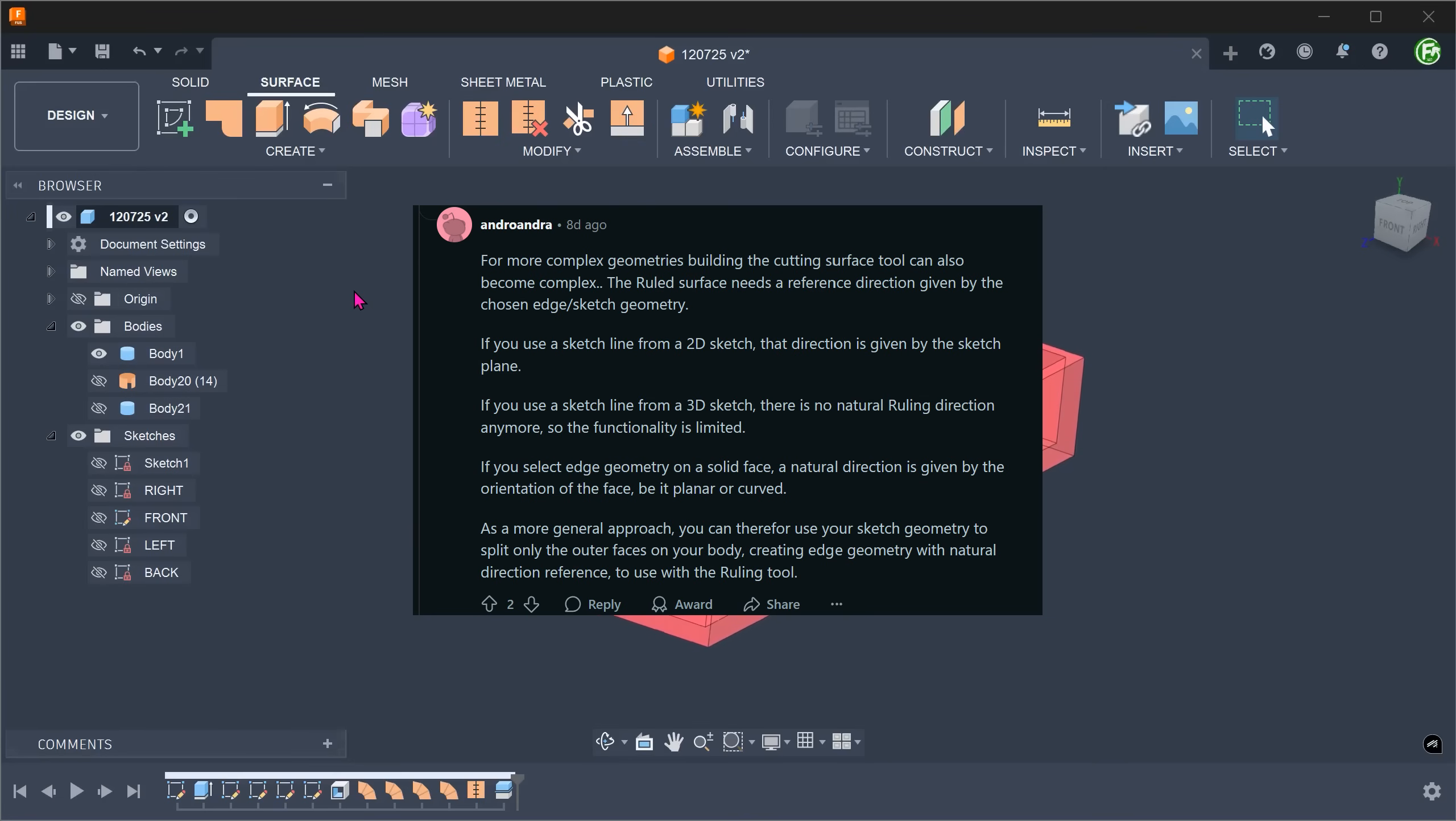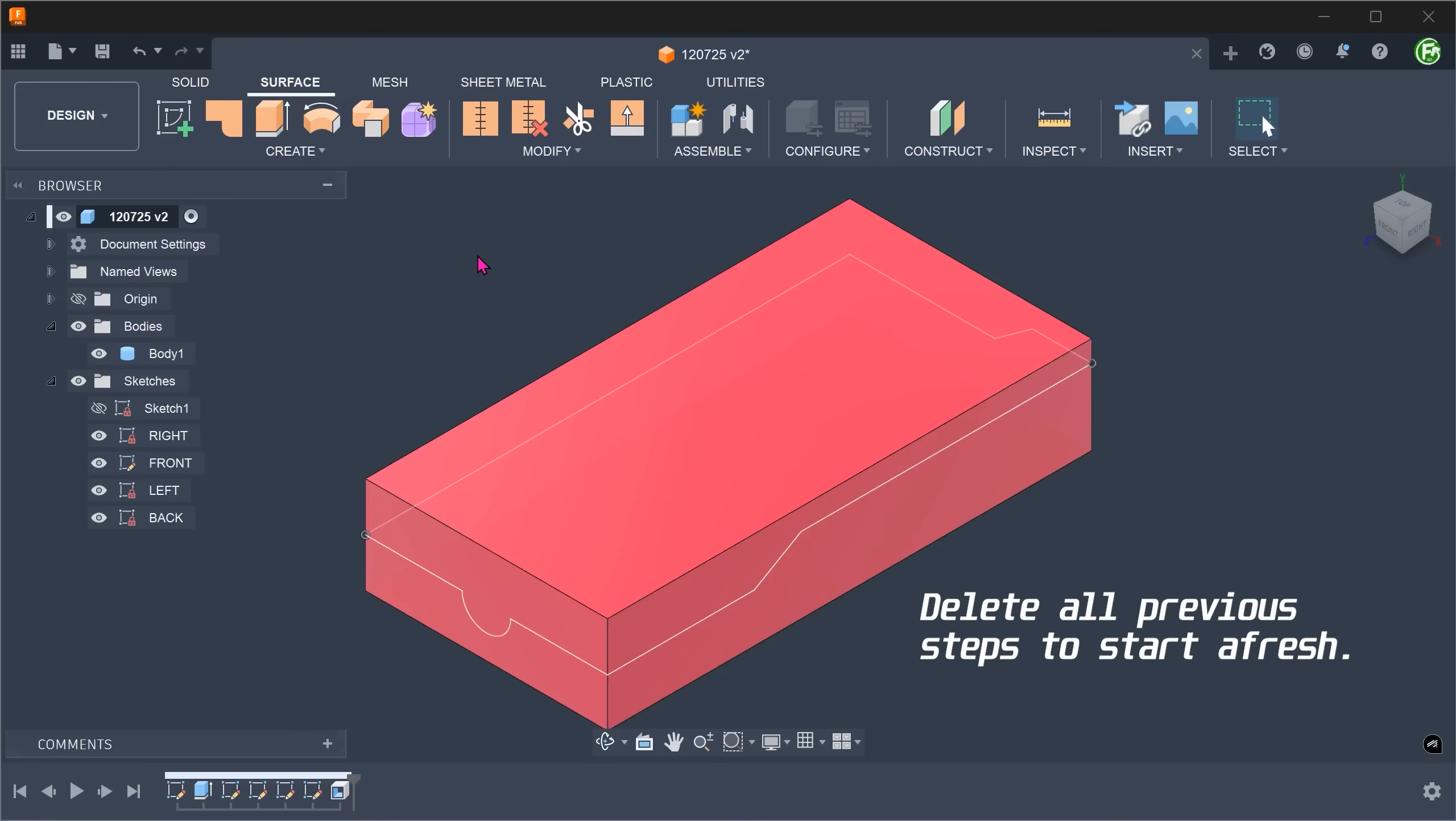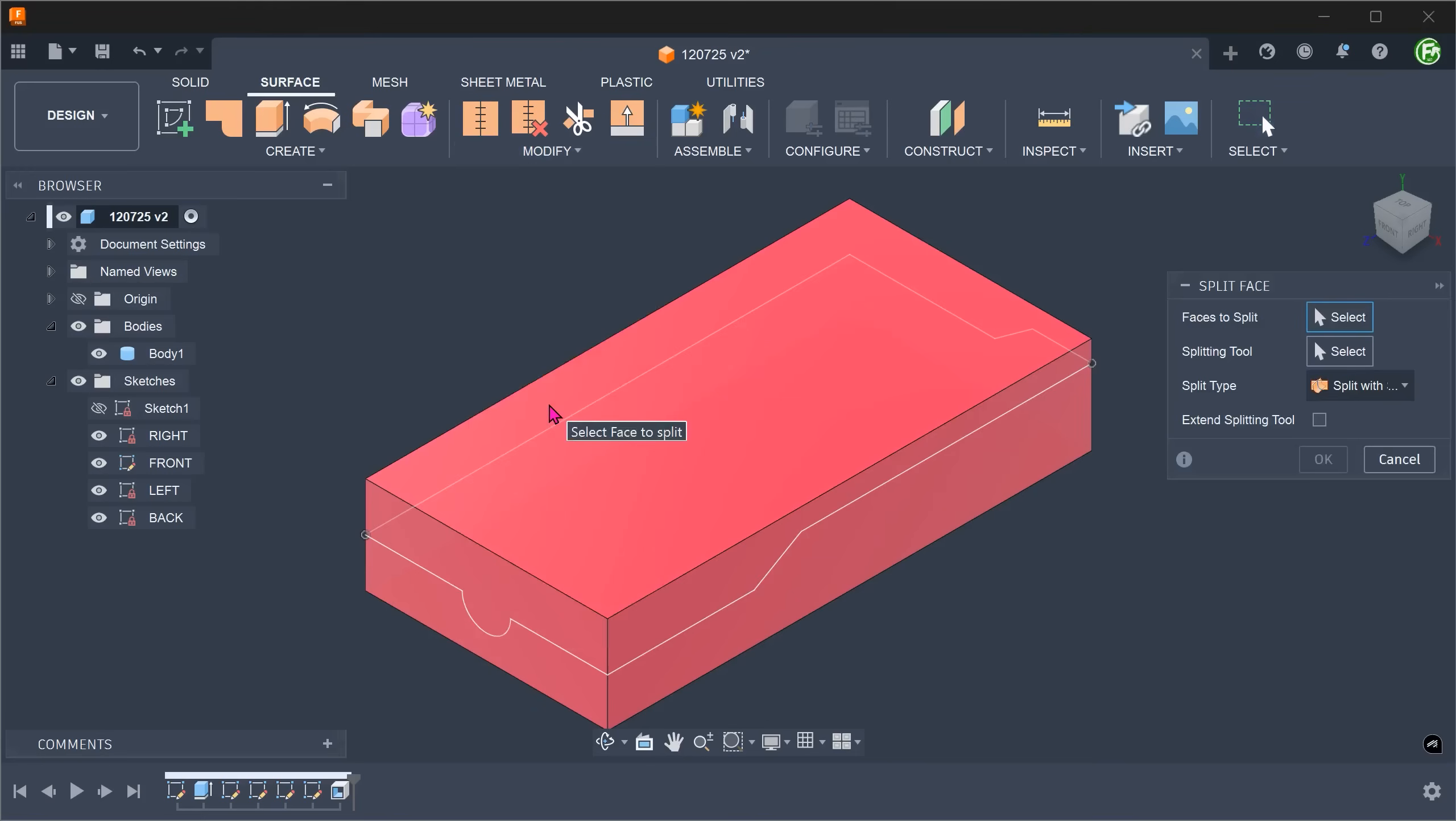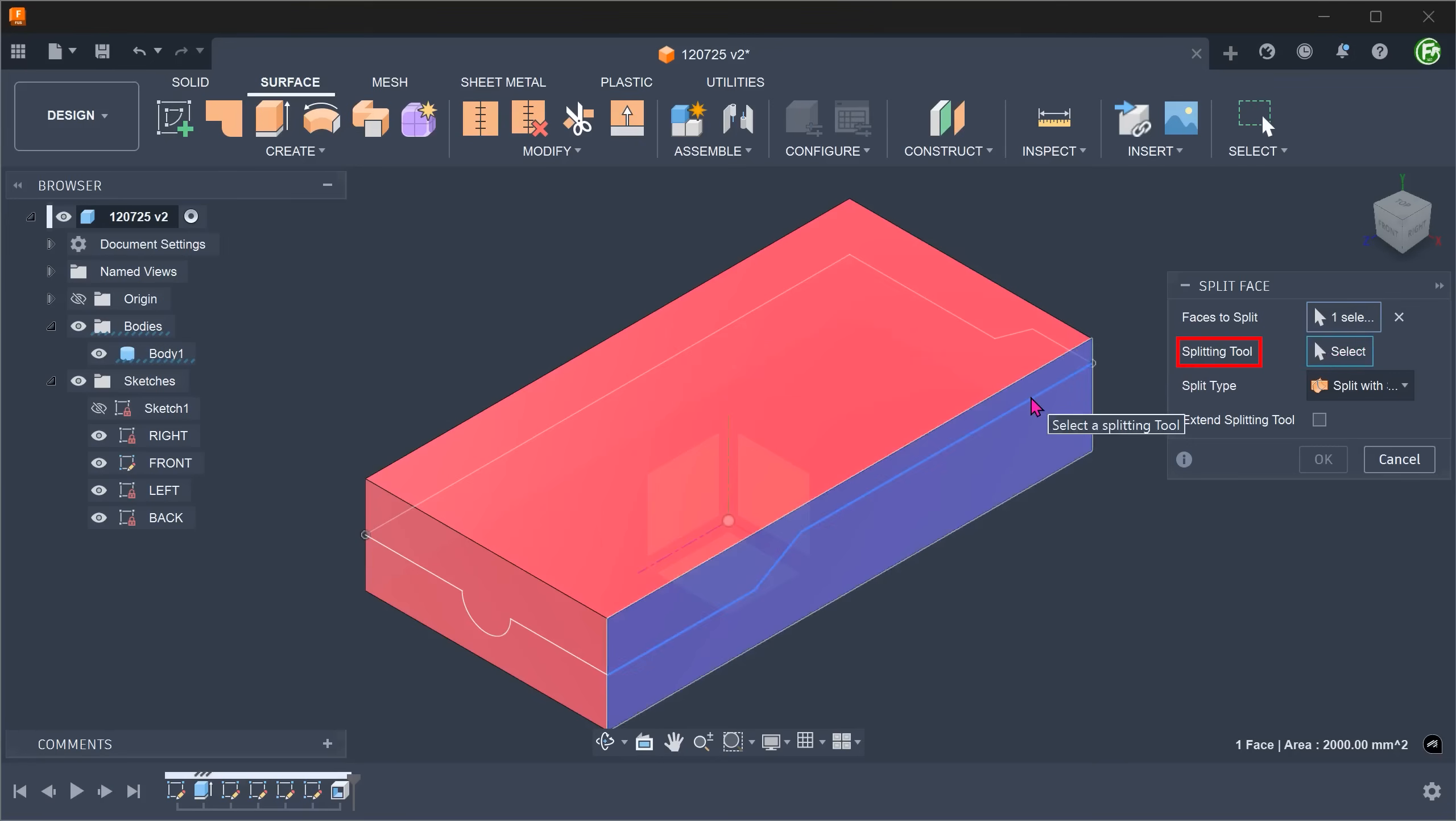For the next method, we are still going to use loft faces. But instead of using the sketches directly, we are first going to produce split lines. Go to Modify, Split Face. Select this face to split. For splitting tool, click on the select box and select this sketch.